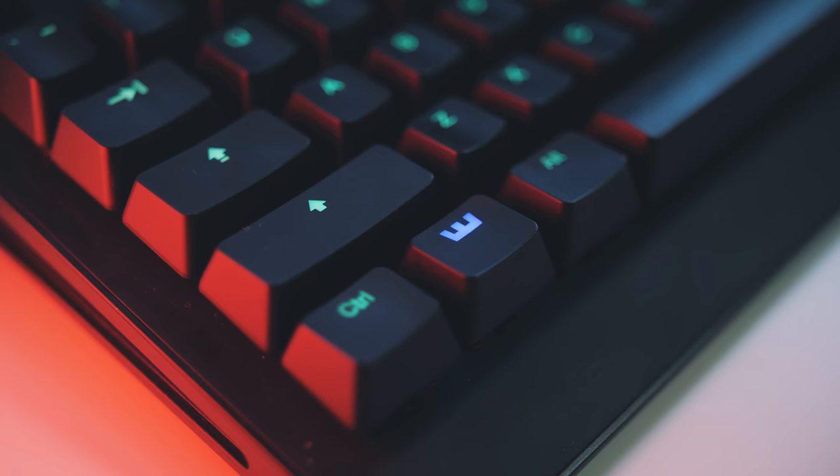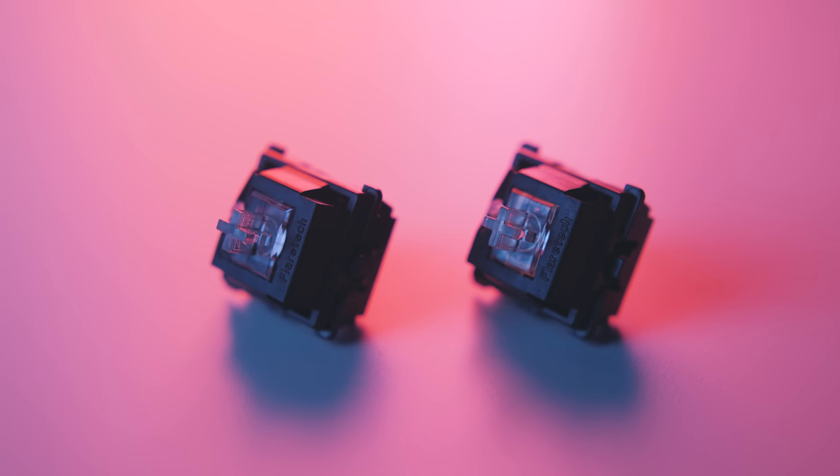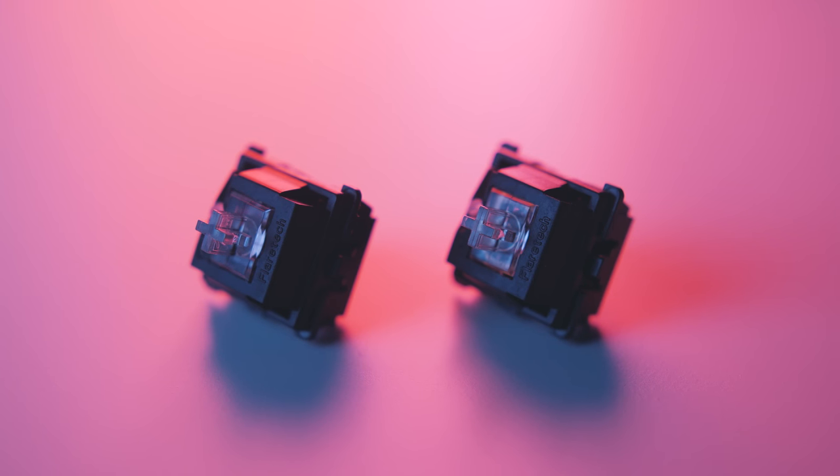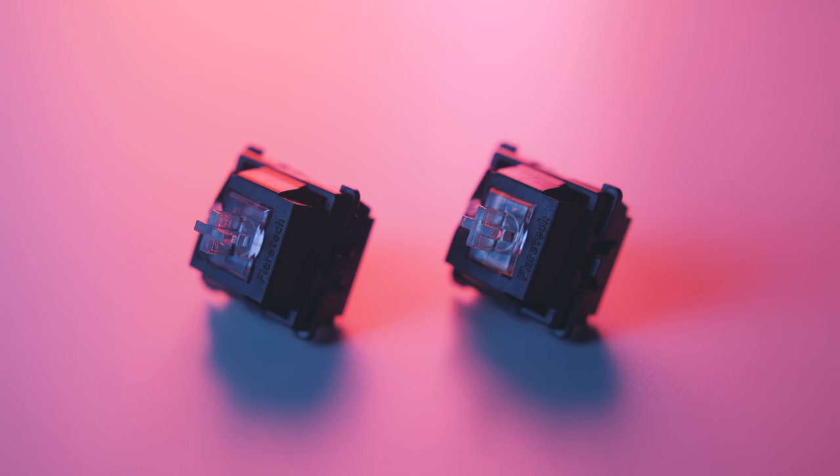While the blue switches have that distinct click point at 1.8 millimeters, and they feel significantly lighter versus the MX blues. And to me that's a good thing.